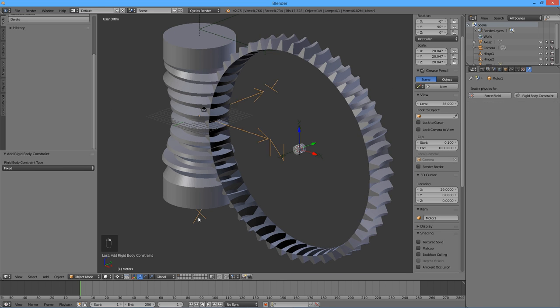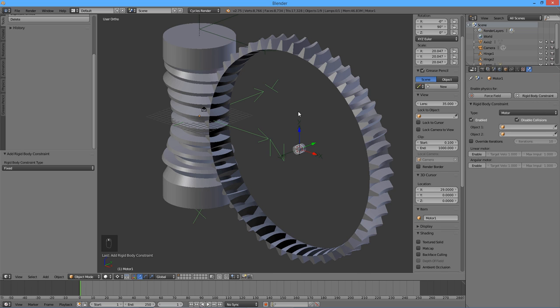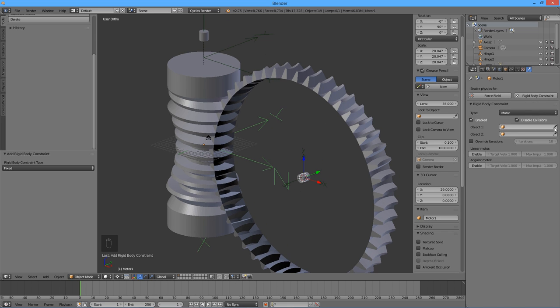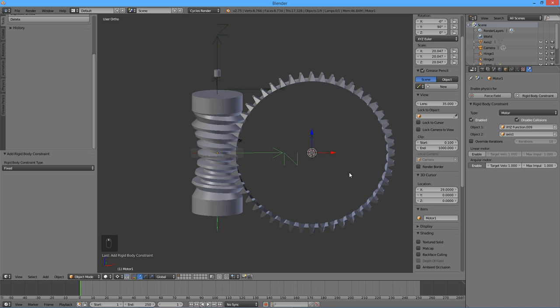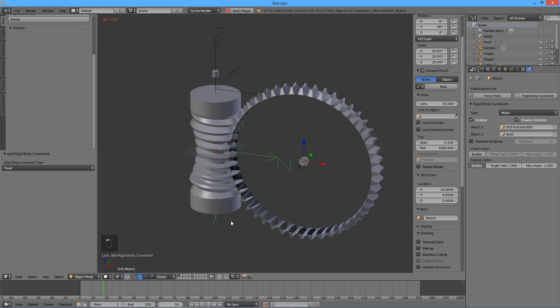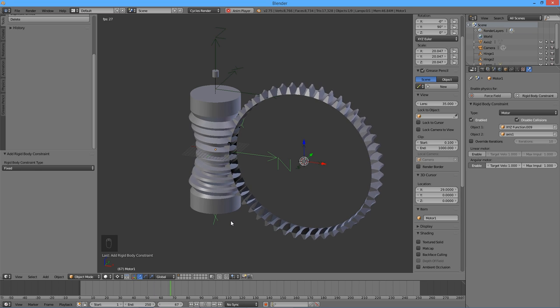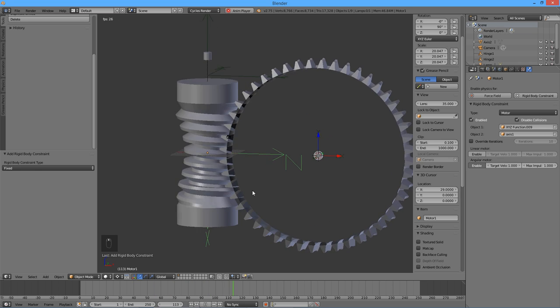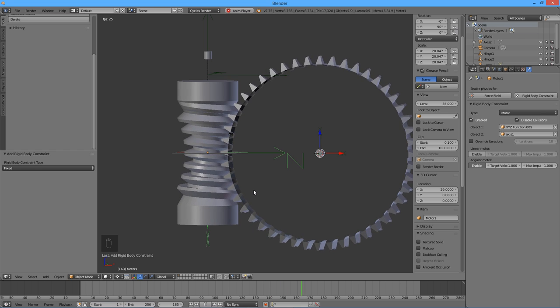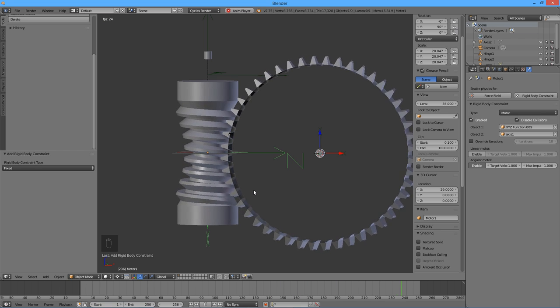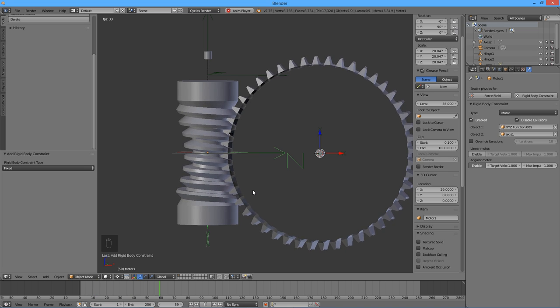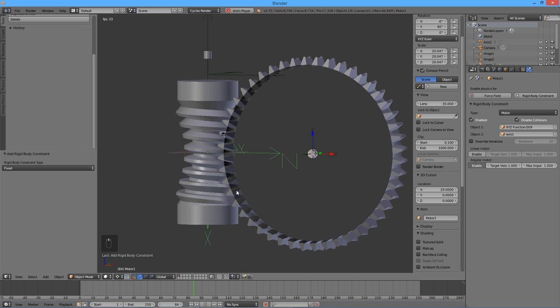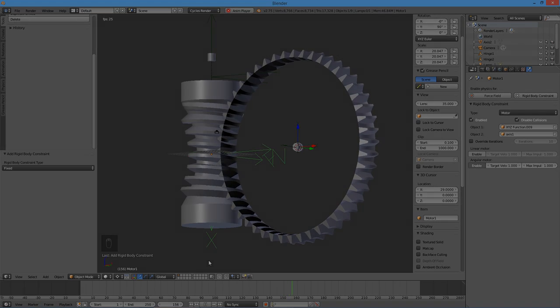Finally, select the empty called Motor 1. Click on the rigid body constraint button. Choose motor for type. Using the eyedropper tool, select the worm as Object 1 and the first cylinder as Object 2. Click on the enable button under angular motor. Now everything is ready. Press the play button to begin the simulation. Our worm drive is working. And that concludes our tutorial.